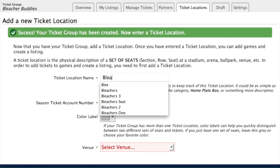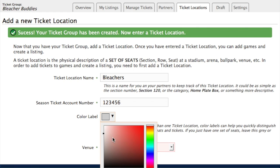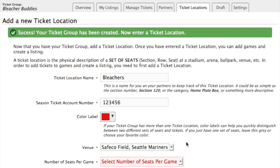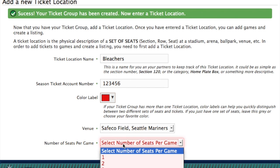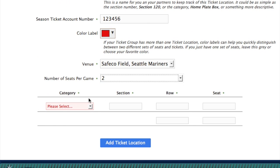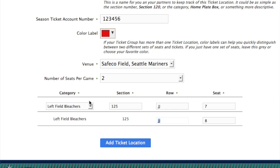So we'll put a name here — this could just be bleachers — and we'll put in the season ticket account number and then a label. This doesn't really matter if you only have one location, but if you have more than one location you could have one that's red and one that's blue to help you visually keep track of which seats are which. Then we select the venue, which will show up here. We select the number of seats per game — for this location we have two seats. Then what pops up is the actual seat locations: you'll select your category, so left field bleachers, the section, the row, and then your seats. So we have left field bleachers, section 125, row JJ, seats 7 and 8.